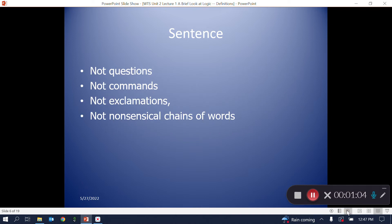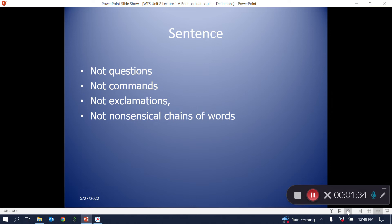Questions, commands, exclamations, and nonsensical chains of words are not sentences because they are not true or false. Imagine the frustration of being handed a true-false quiz that contains such items. Since it would be absurd to respond true or false, they don't count as logical sentences.